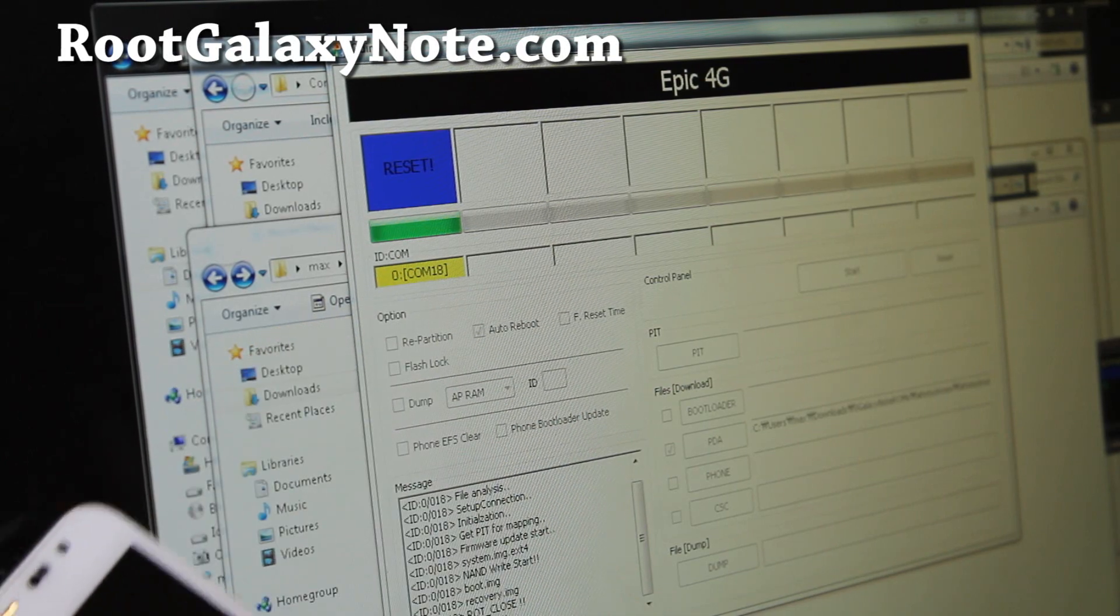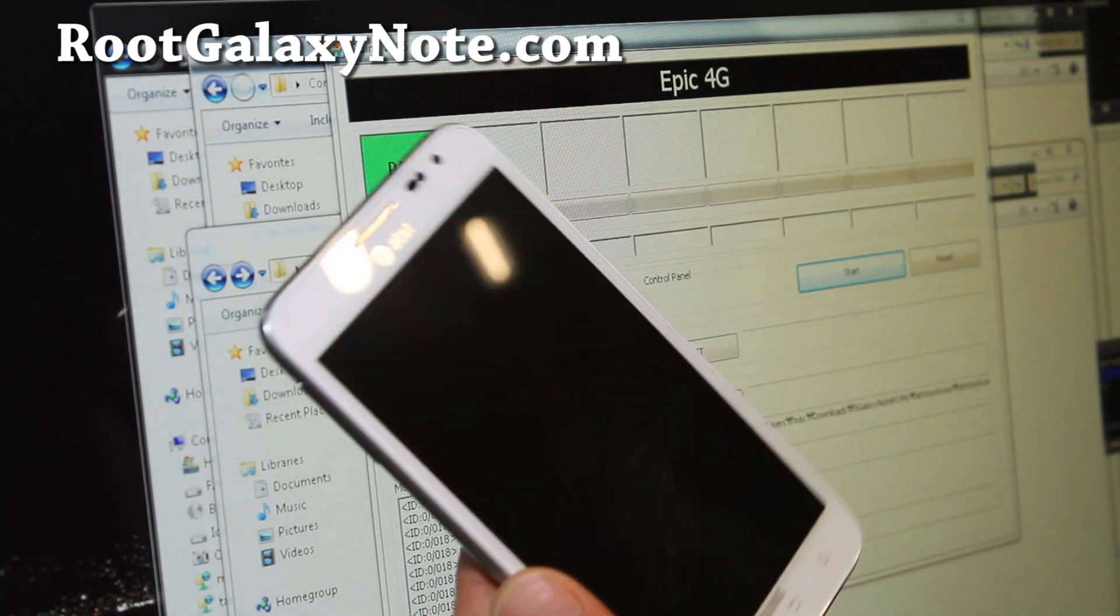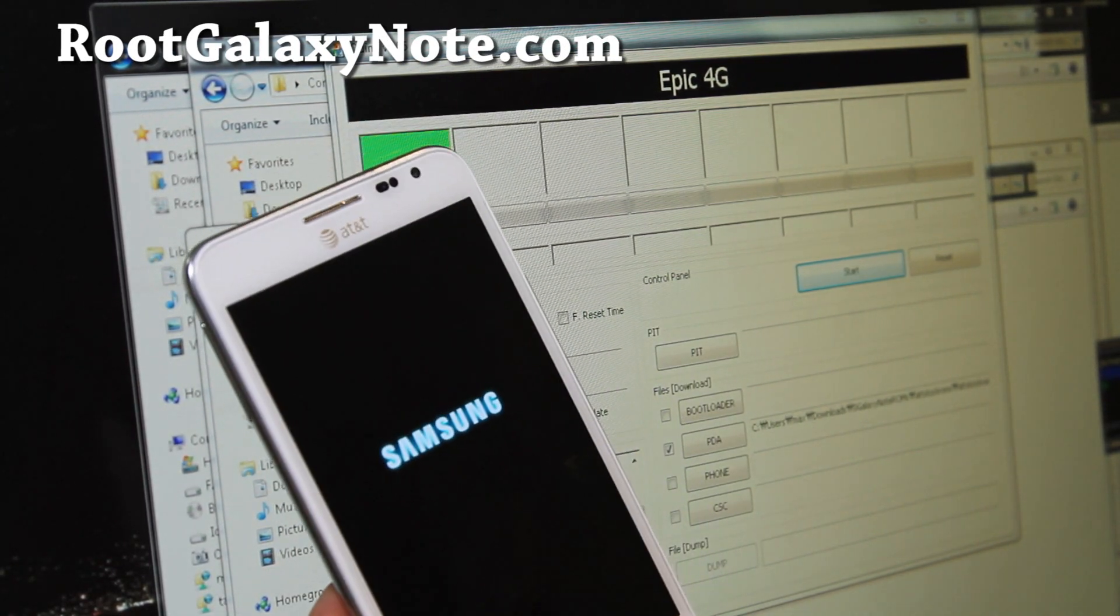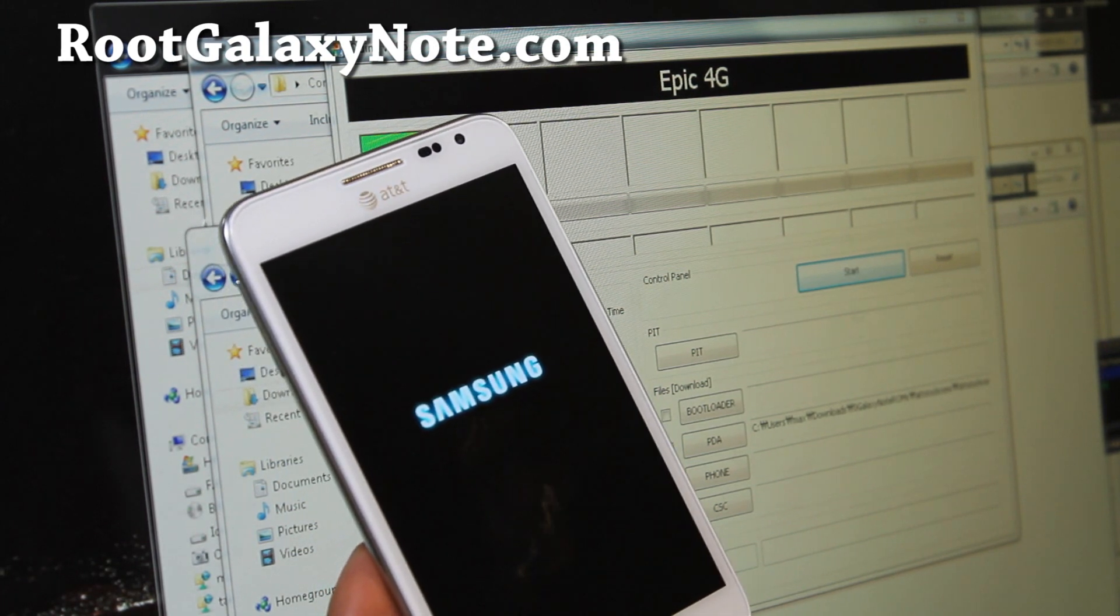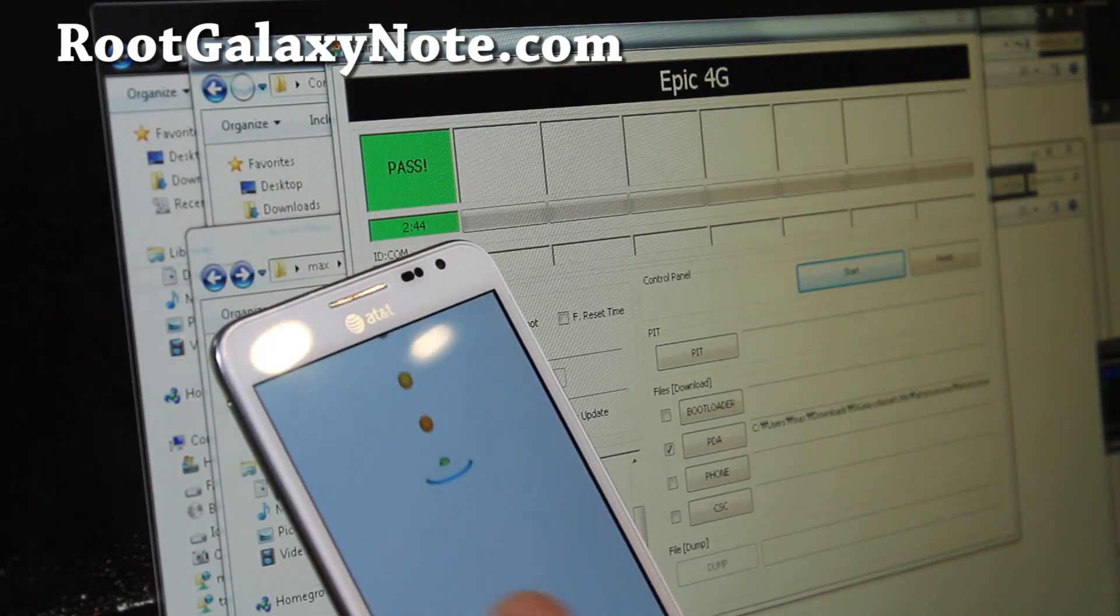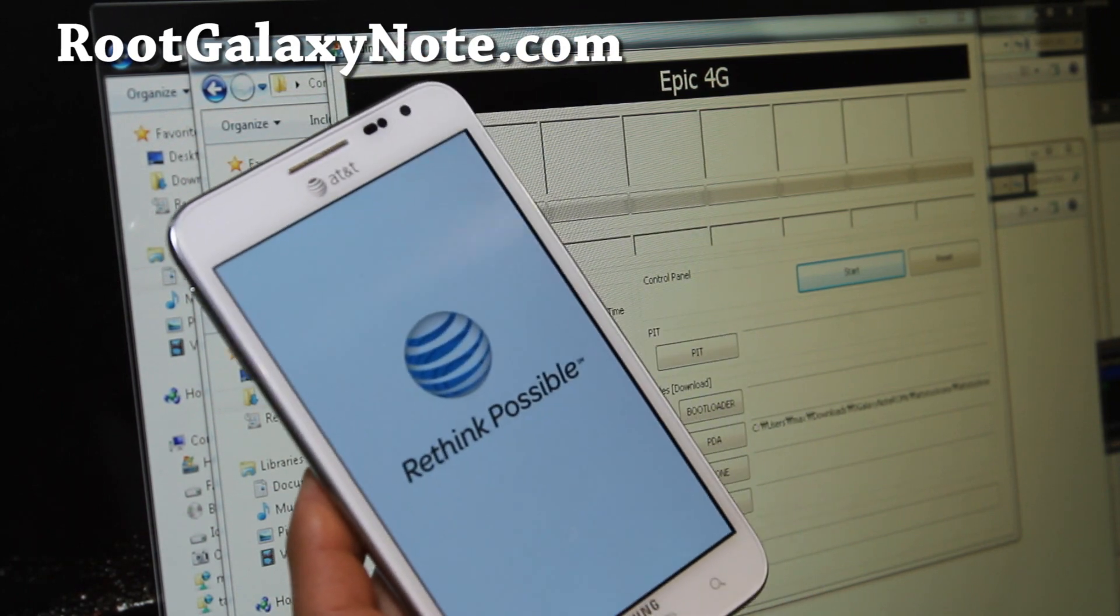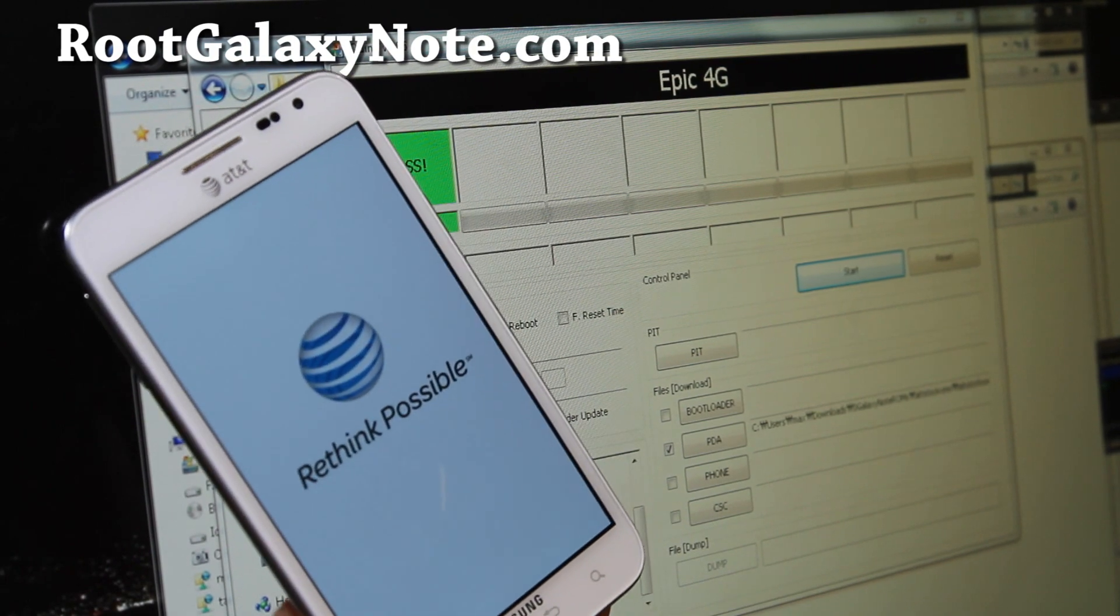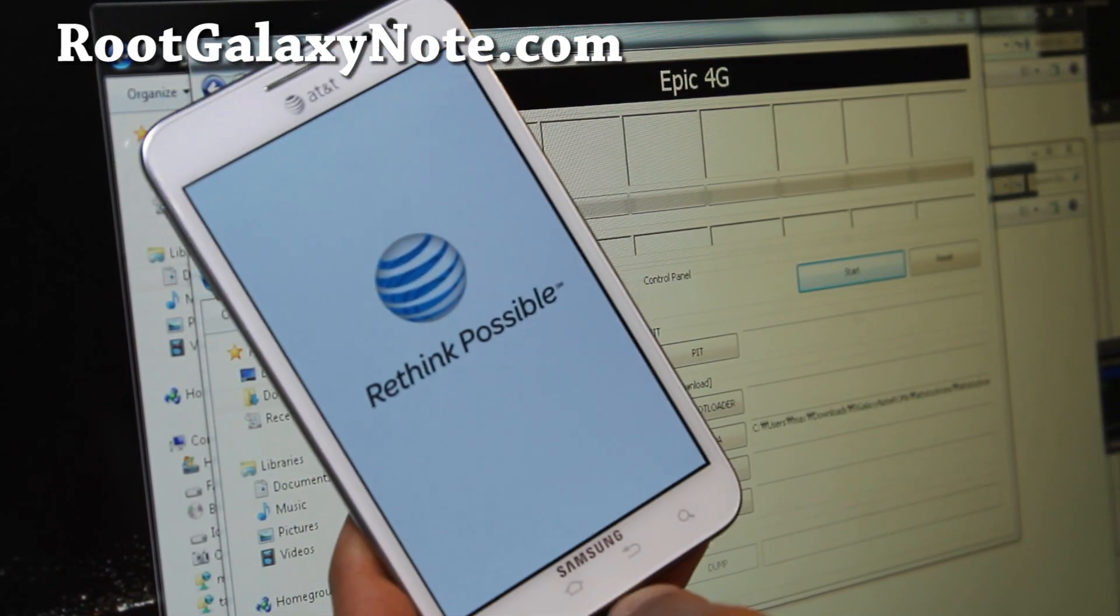Alright folks, so it's all done. It says remove and once you get passed, you should be all back on AT&T stock Galaxy Note. You can notice that the triangle thing is gone now, no more GTN 7000 thingy. It's been completely back to stock. You see the rethink possible. I'll be back when this completely boots up.